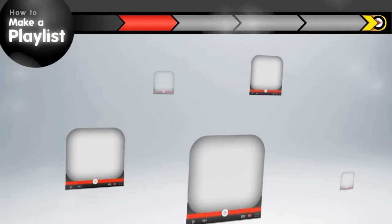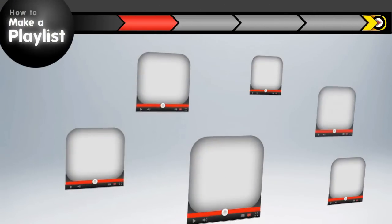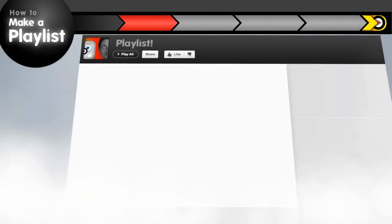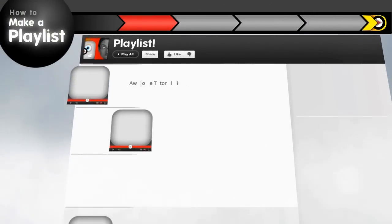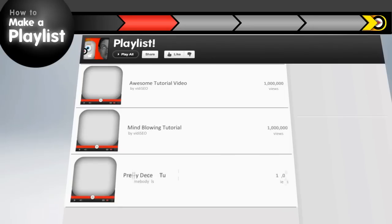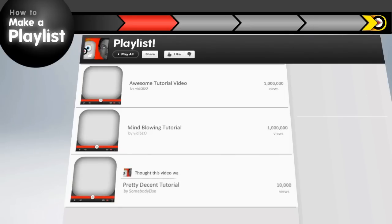Instead of having your favorite videos scattered all over YouTube, turn them into playlists. You can create playlists using your own videos, someone else's videos, or a combo of the two. You can even add your own commentary to the videos that you add.